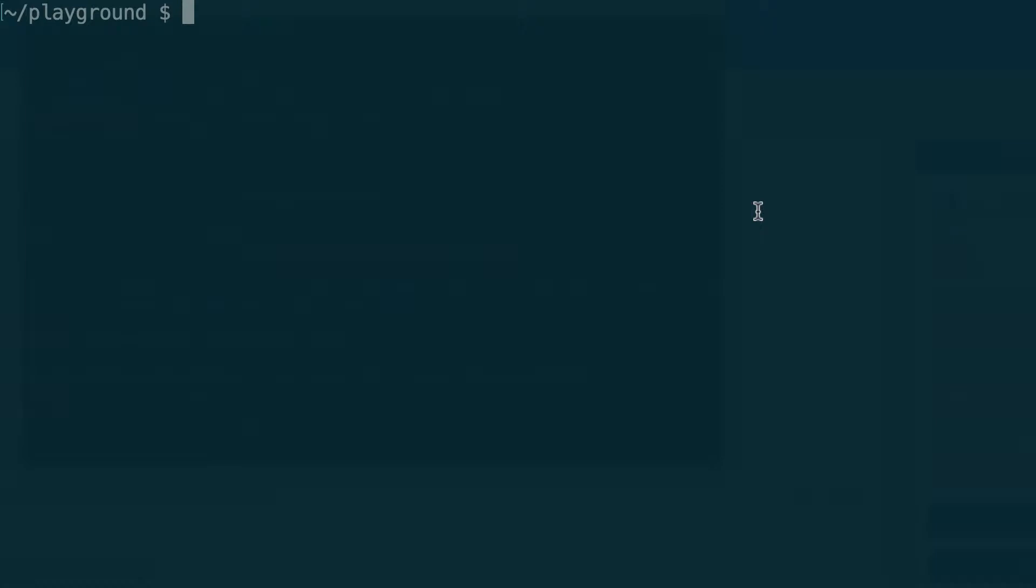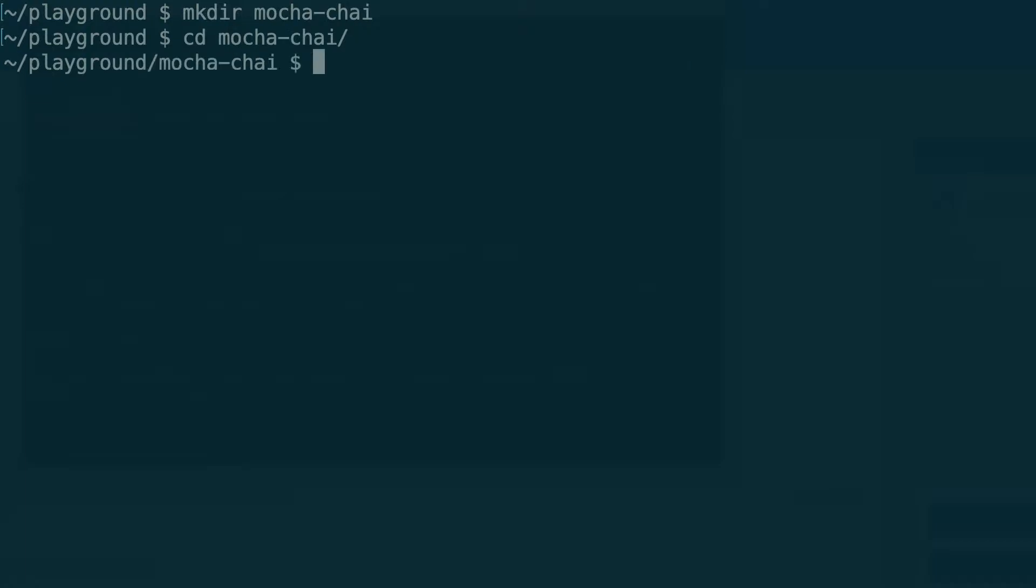Alright, so with this being said let's get started and go to your terminal. First I create a directory that I will call mocha-chai and then I step into it and initialize an empty npm project.